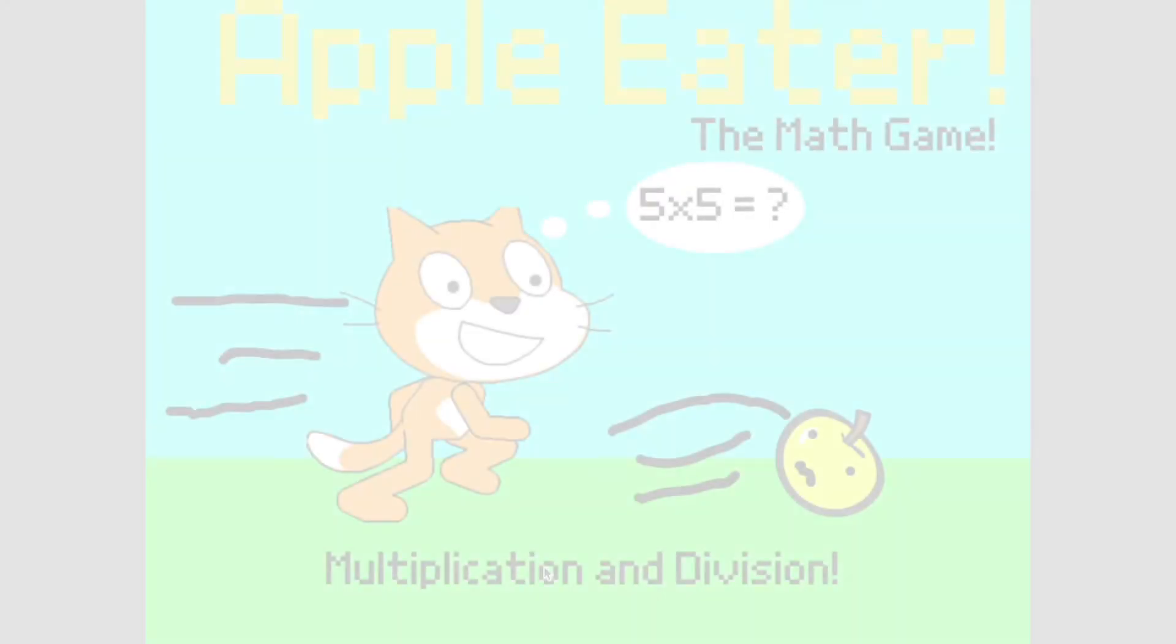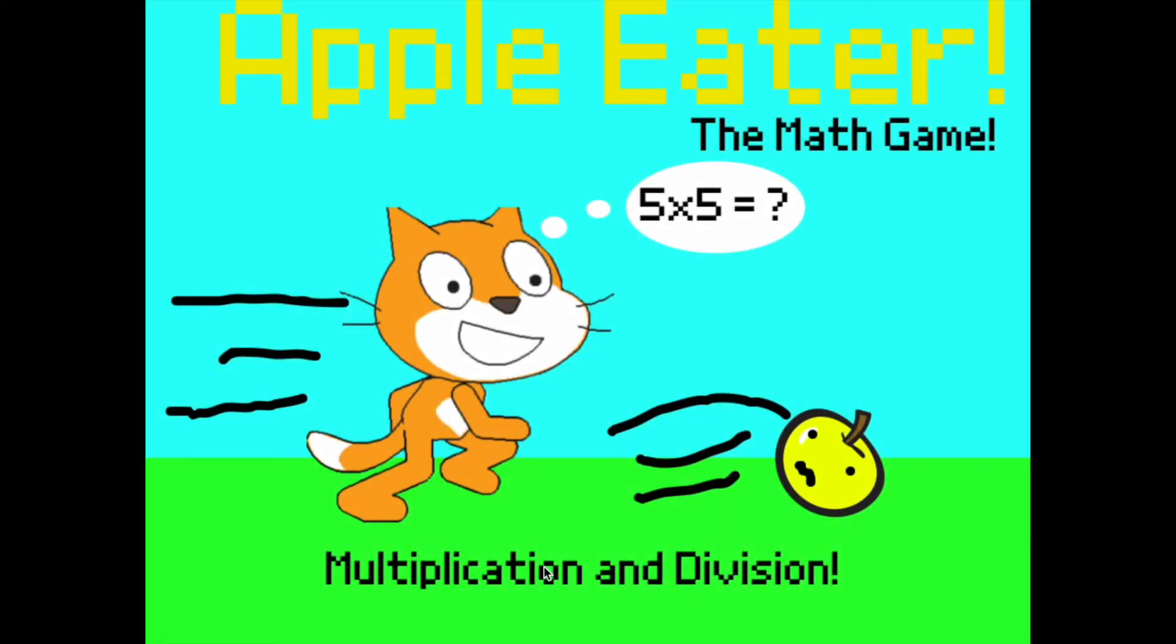Hey guys, welcome back to Coding Gameology. Today we'll be making Apple Eater, the math game about multiplication and division.